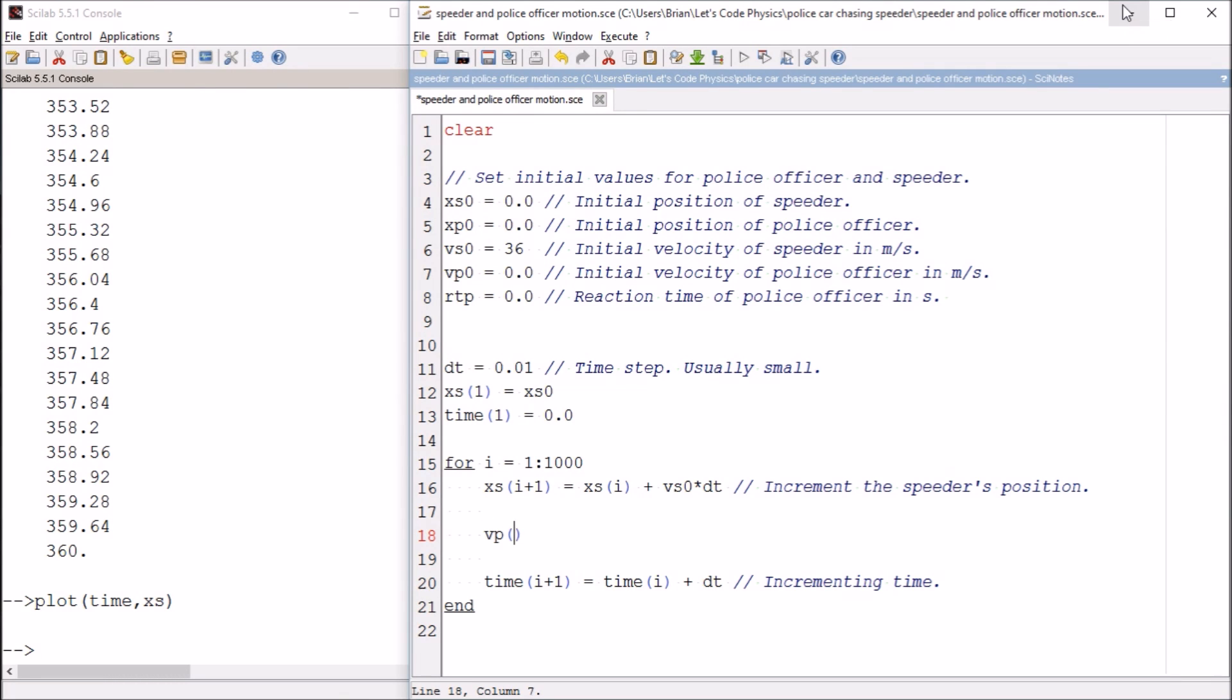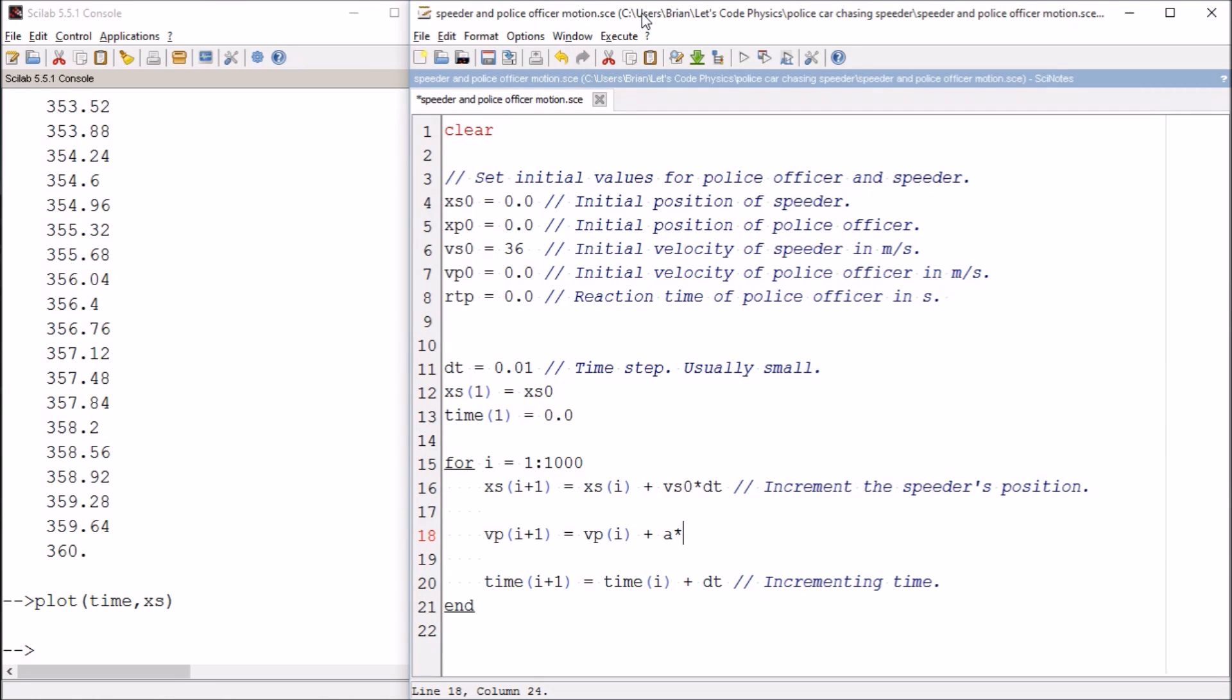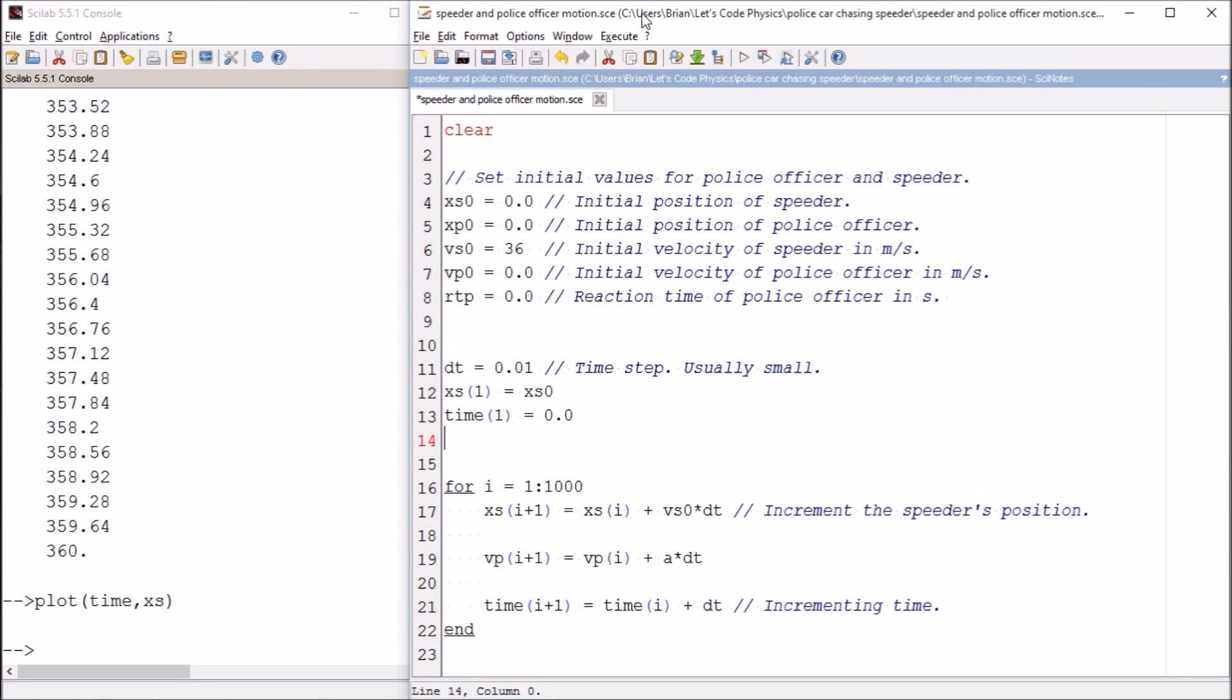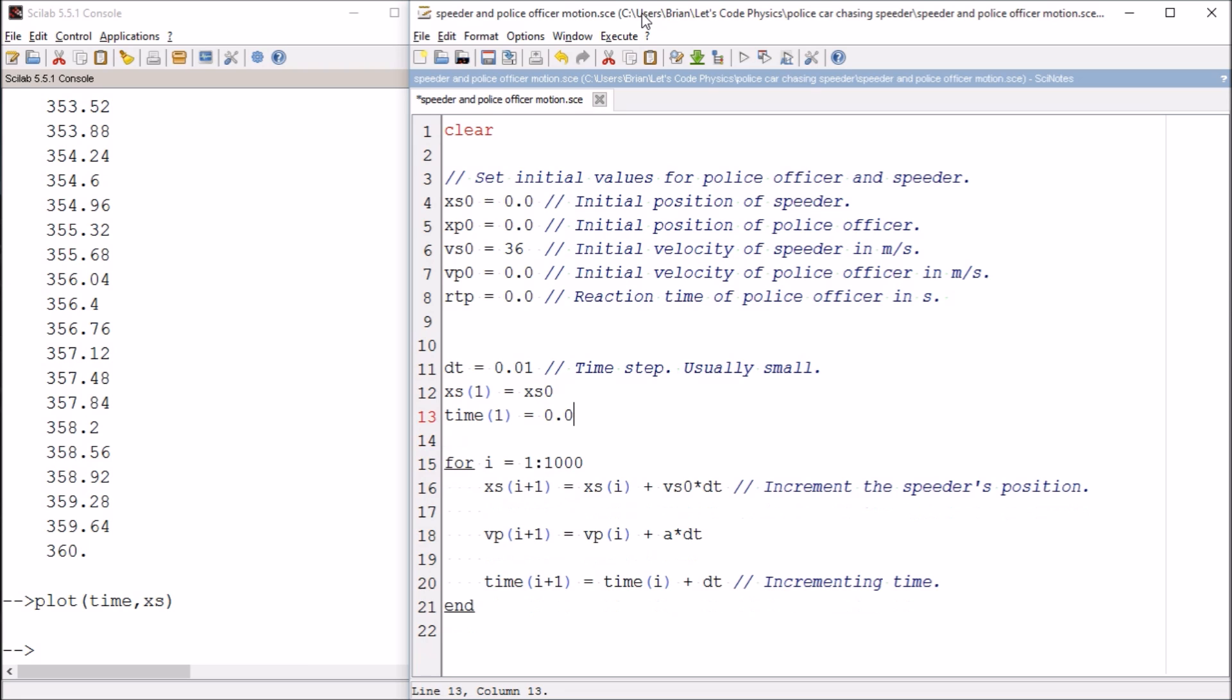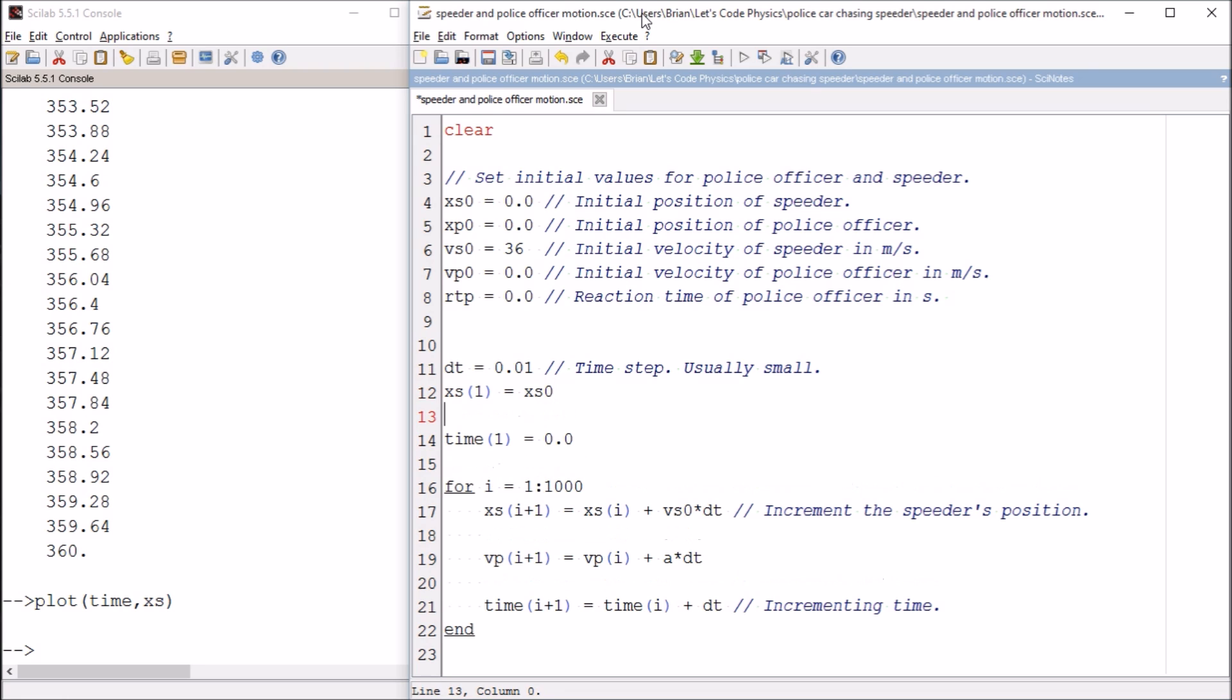So we need to say that the next velocity of the police officer, so the v means velocity, p means police officer, i plus one means the next value is equal to the current value of the police officer velocity times acceleration times dt. That means I need to tell the computer what the initial velocity is of the police officer.